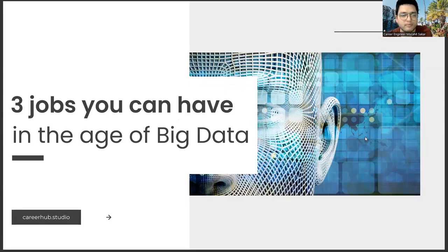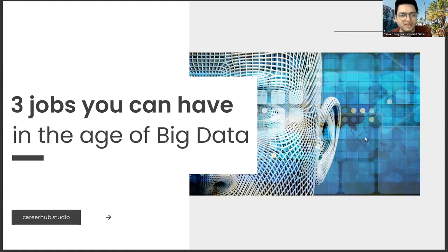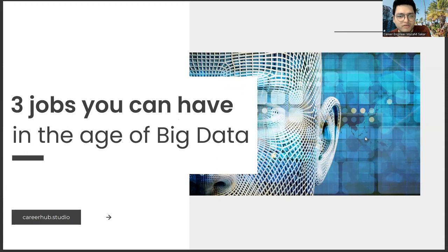Greetings everyone. I am career engineer Mujahrid Sakhar. In this video, we will focus on three jobs you can have in the age of big data.